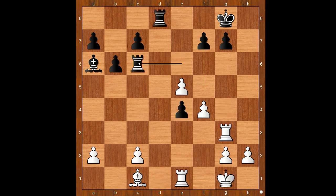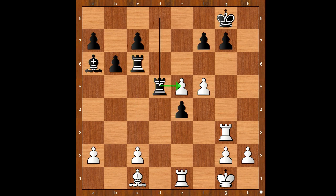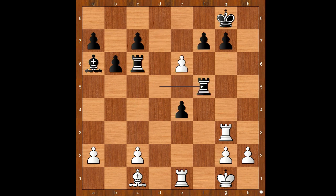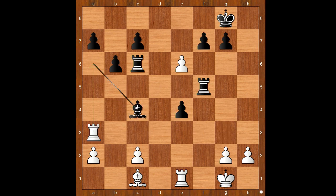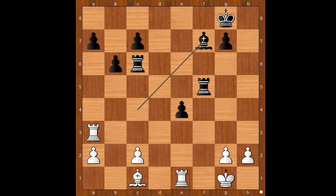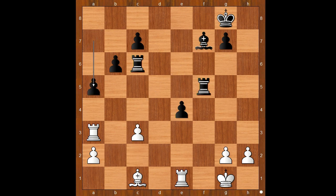Rook to c6 attacking the pawn on c2, f5, Rook to d5, e6, Rook takes on f5, Rook to a3 attacking the bishop, Bishop to c4, pawn takes pawn on f7 check, Bishop takes on f7, c3, a5. White to move.